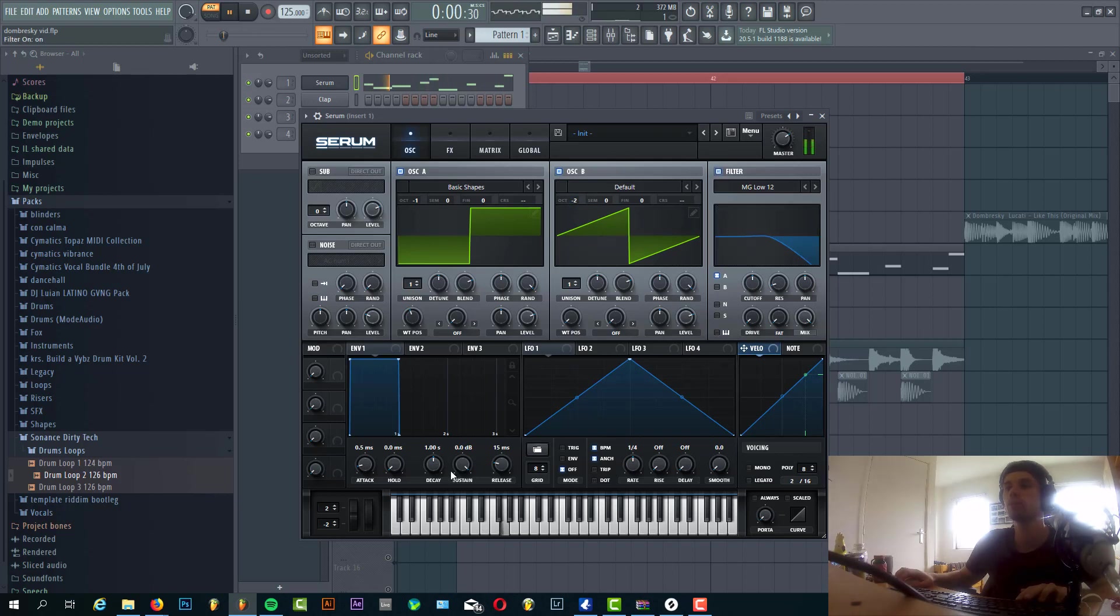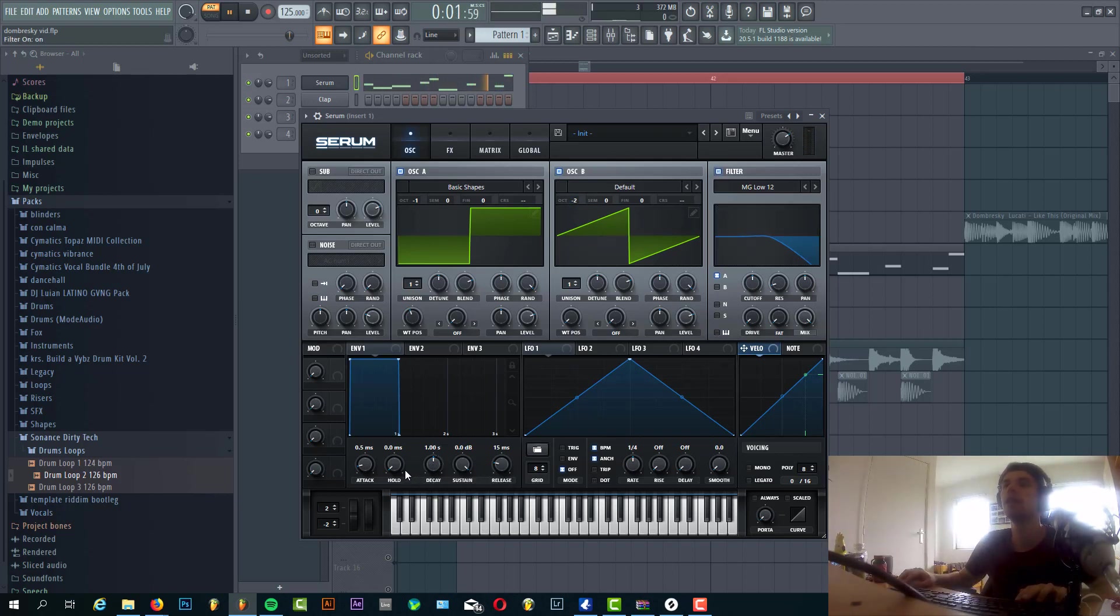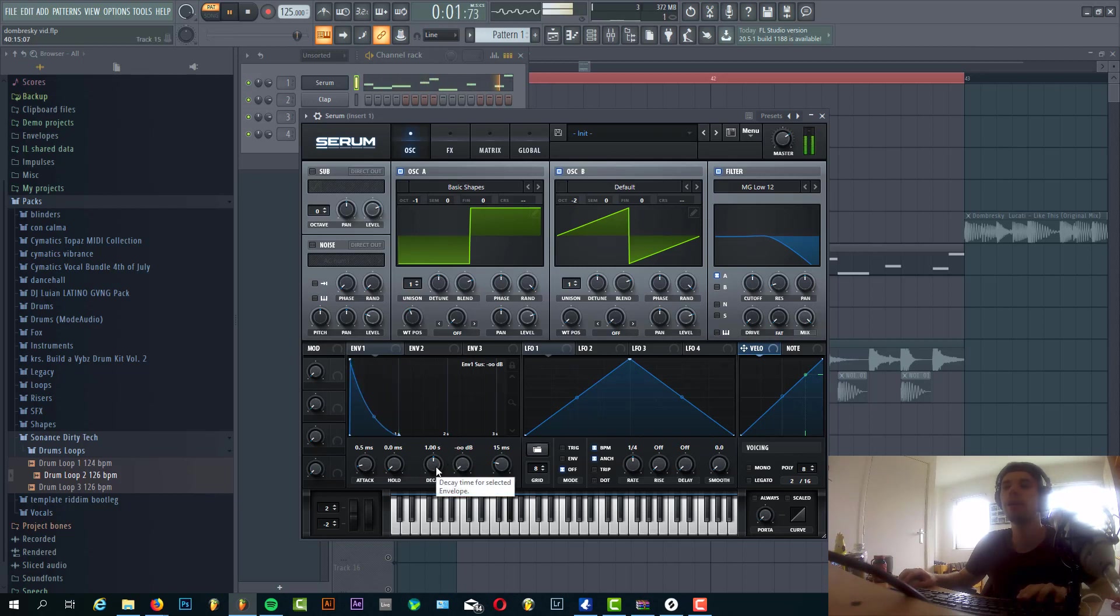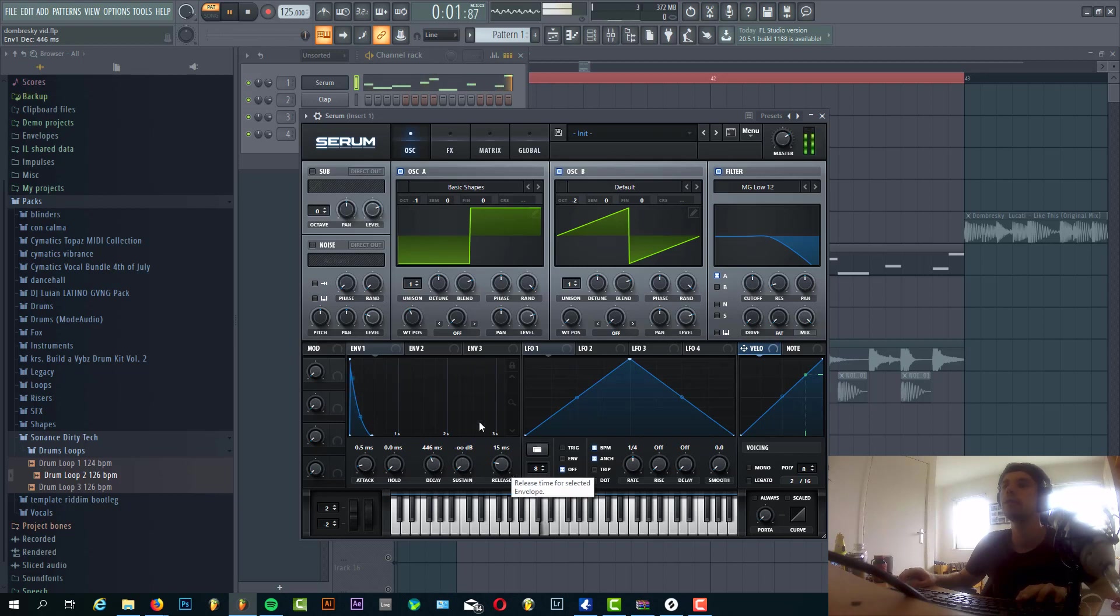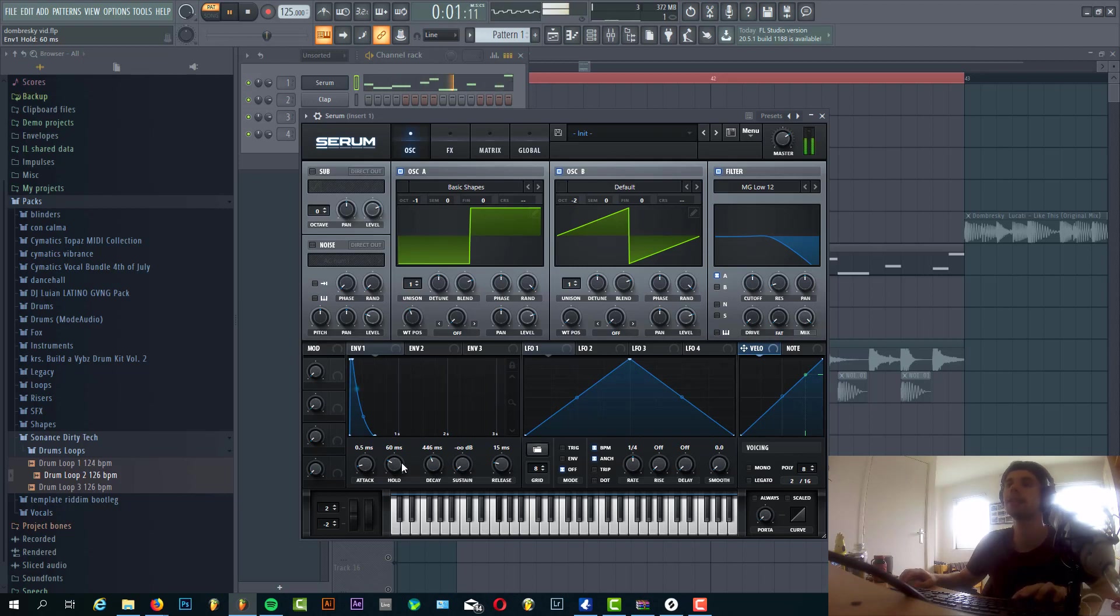Enable the filter. And now we're gonna shape Envelope 1. So no sustain because it's kind of a plucky bass line. Decay around here, and add some hold to around 60%, 60 milliseconds.